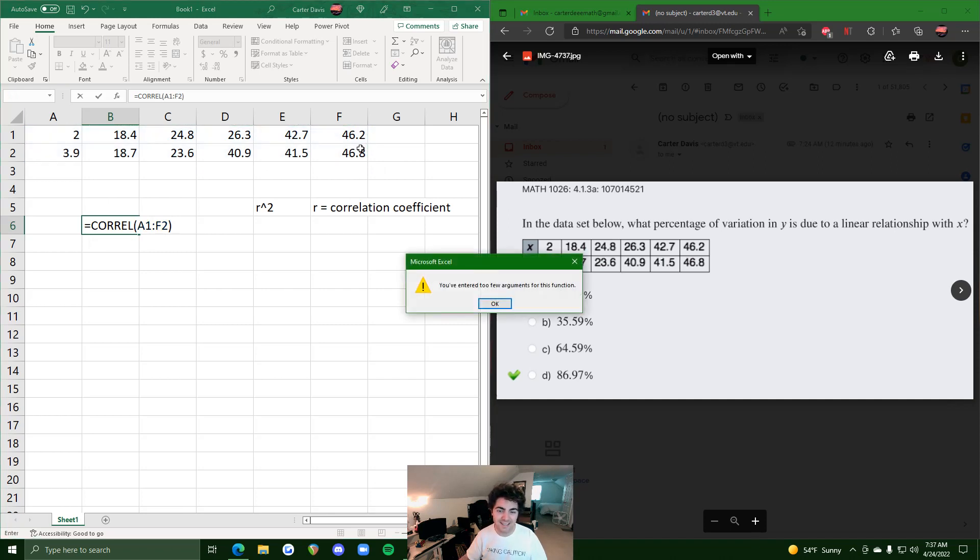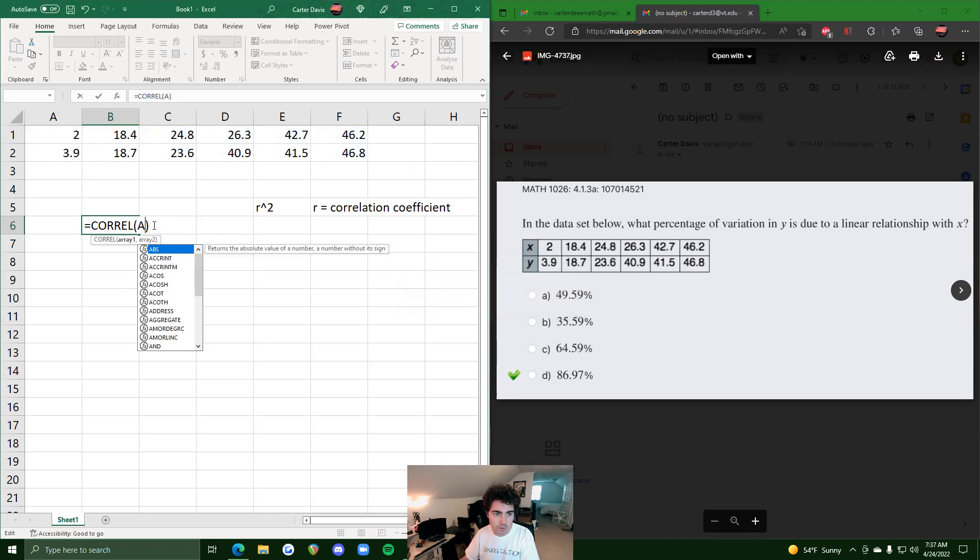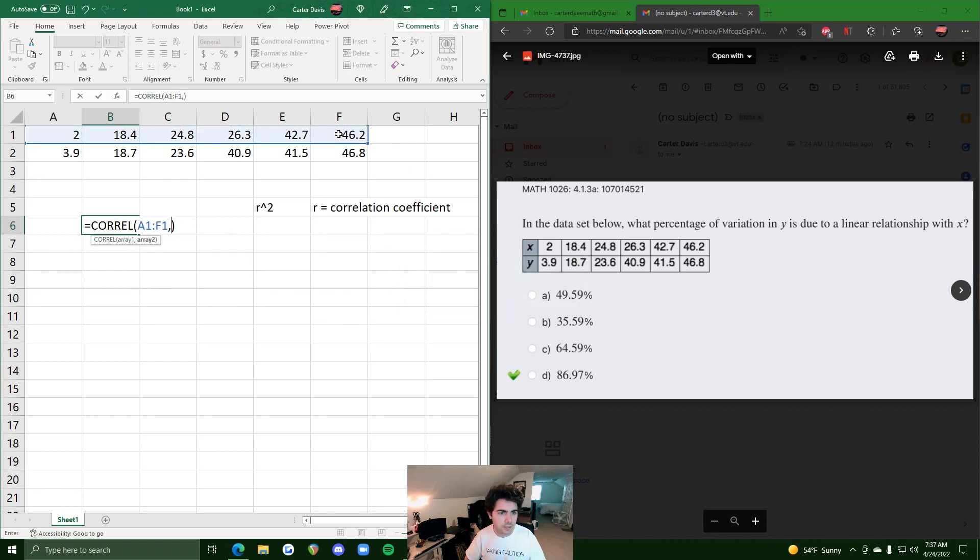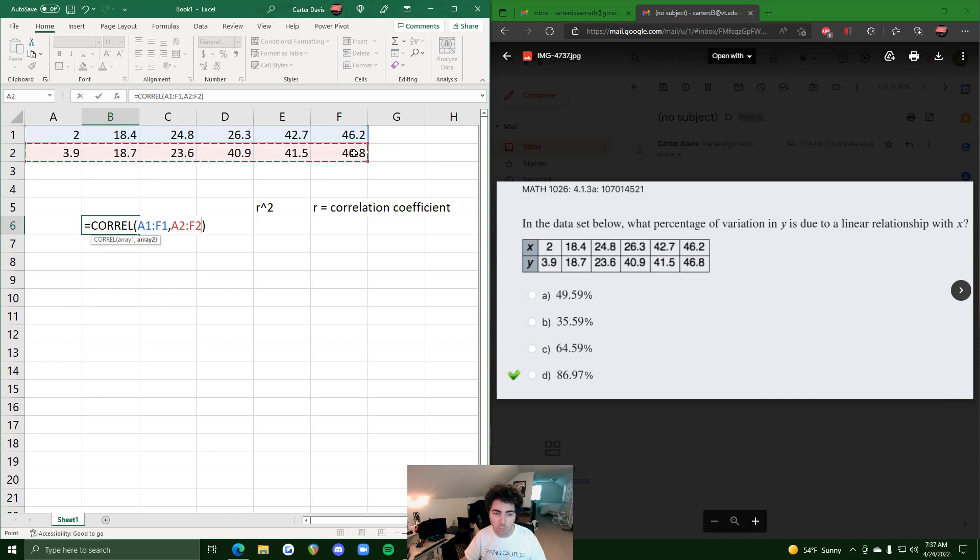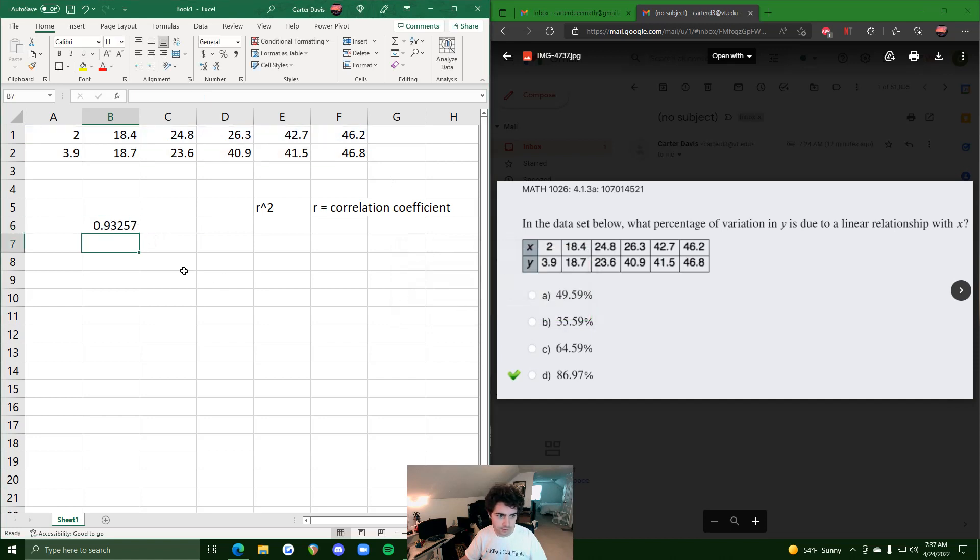You've entered too few arguments, okay. So I think what I actually need to do - let's troubleshoot here - we're gonna do A1 to this, and then I think split it up with a comma. So we'll highlight the x's, then we'll highlight the y's. So x's, comma, y's, close that off. Found a typo - okay, I put an extra parentheses, that's all good.